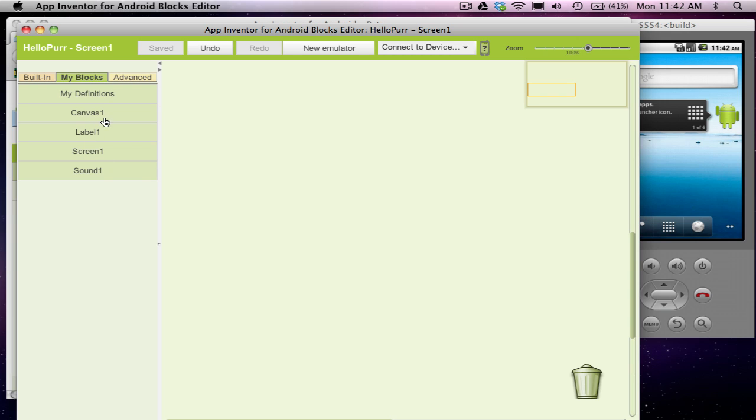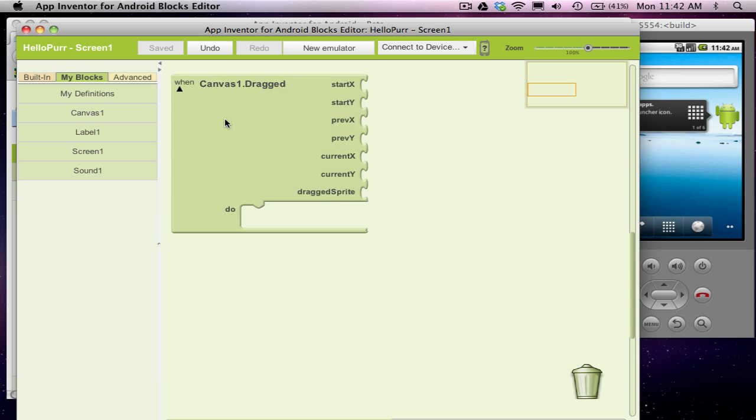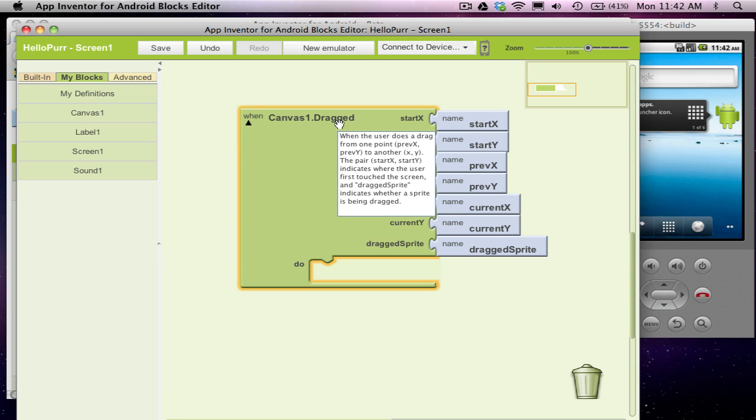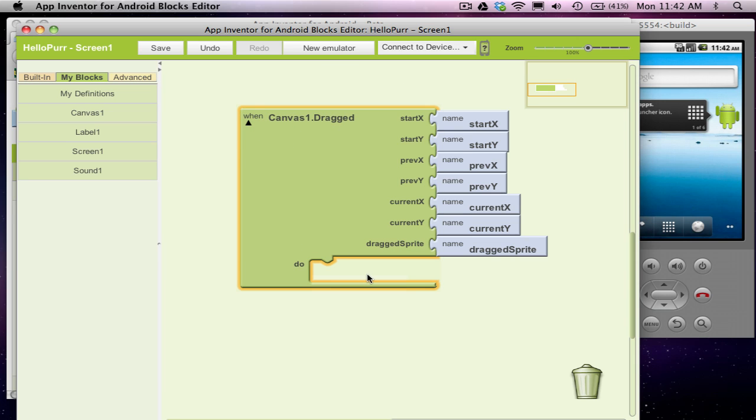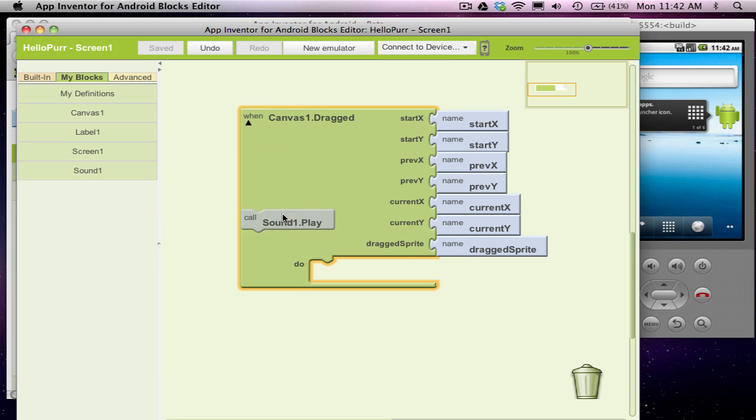So now we want to make it so when the canvas is dragged, and notice the little when here, it says when the canvas is dragged, do something. In this case, what we want to do is play the sound. So I'm going to click on sound and grab this play block.